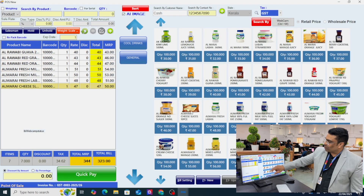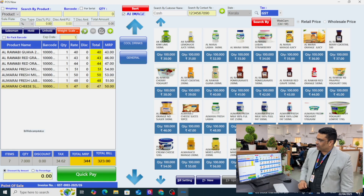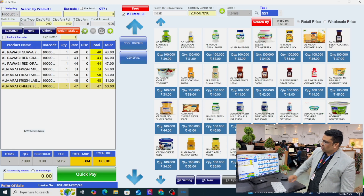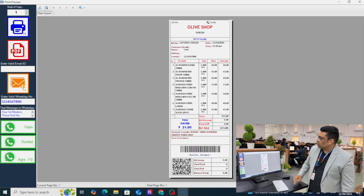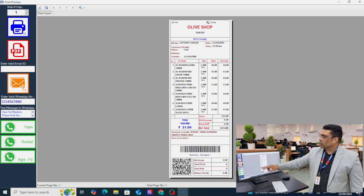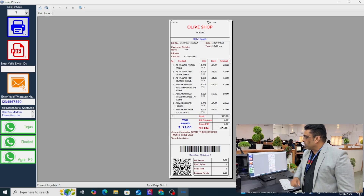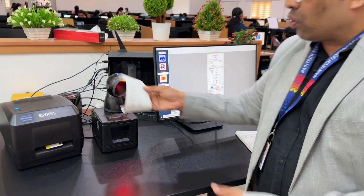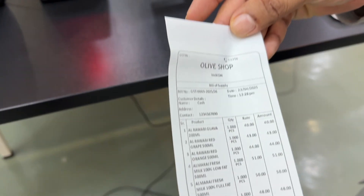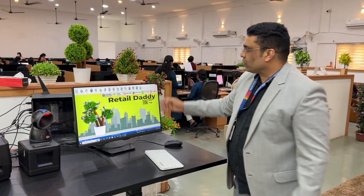Touch any product and your left side will automatically fill up. Click the bill button and your invoice is ready. Click here and your invoice is printed out directly. That's very awesome technology.